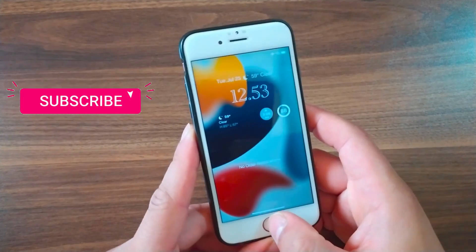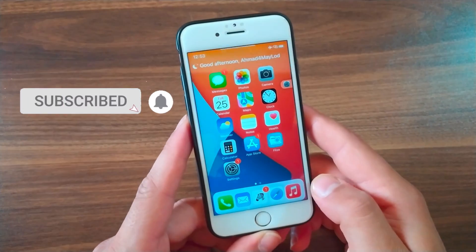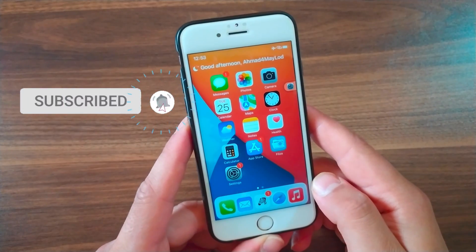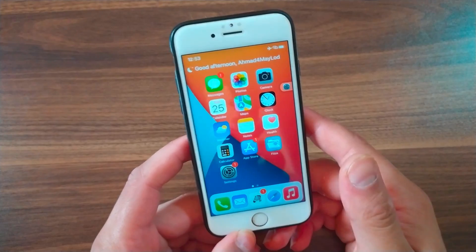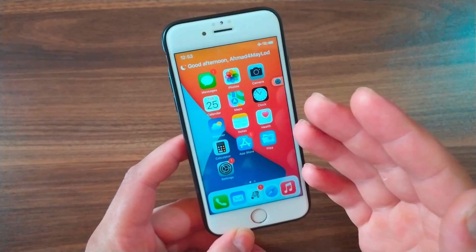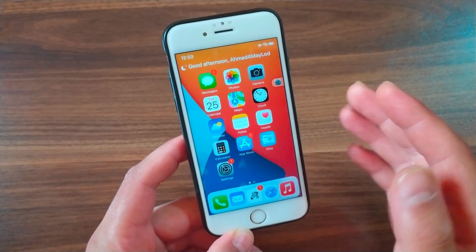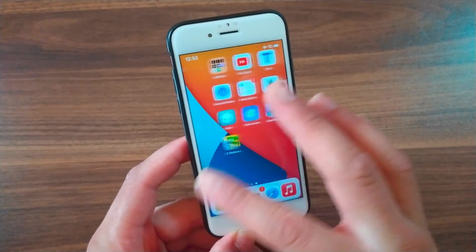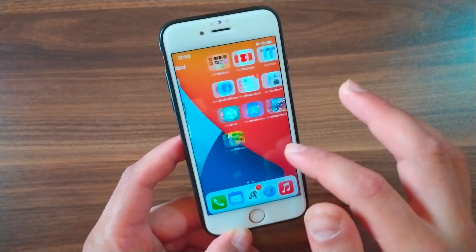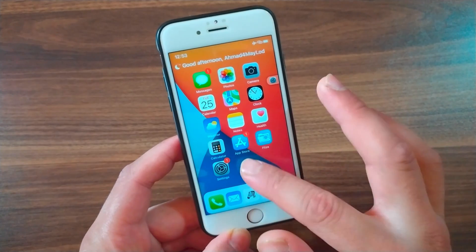What's up guys and welcome back to Master Download Jailbreak Tweak, where I show you the best tweaks for your device. In today's video I'm gonna show you an awesome tweak that you should download.